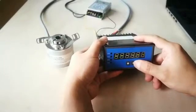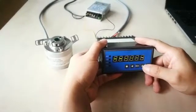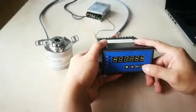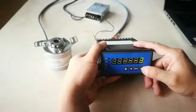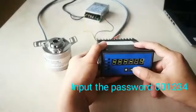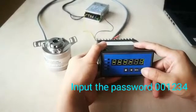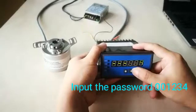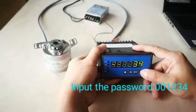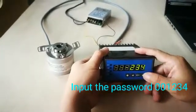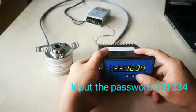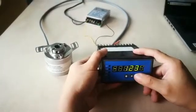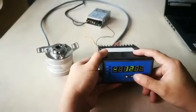Press this key until OA appears. Then press this key to input the password 001234.